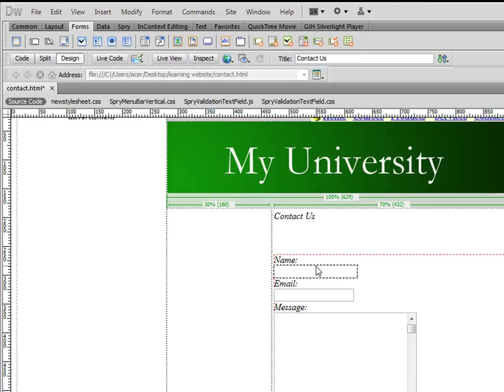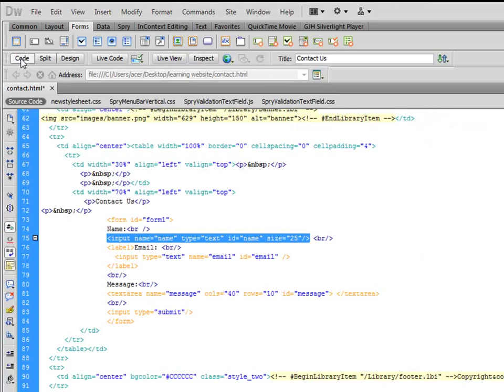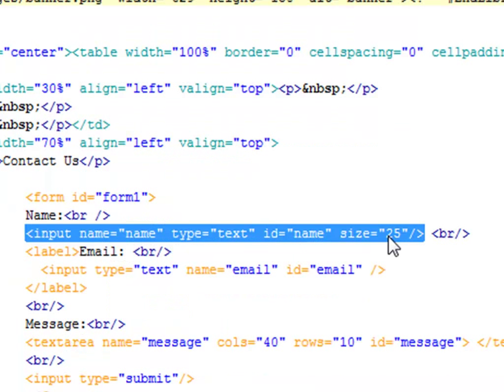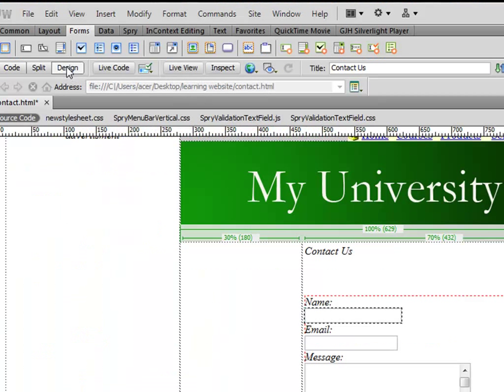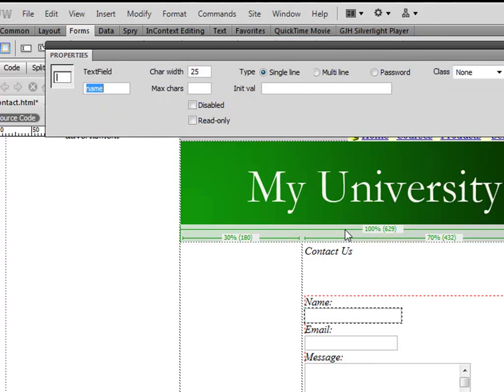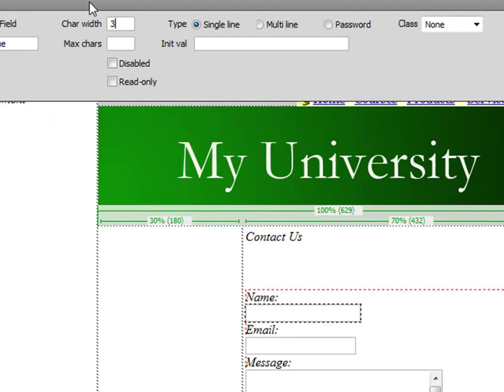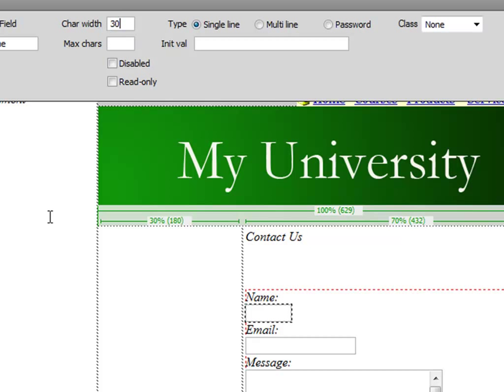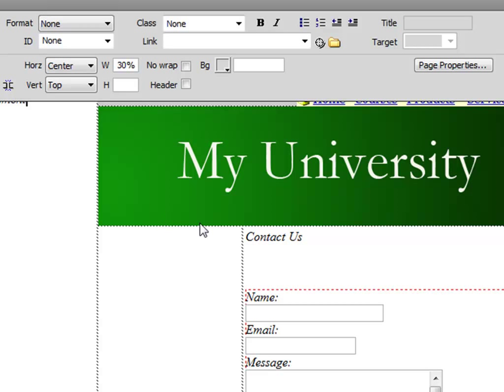I can also select the name field here, and if I go to code view I can actually increase or decrease this size. I can go to properties once again and see character width, maybe 30 or 20. If I say 10 it has become very small, if I say 30 I can change the size. Probably 25 should be good enough.